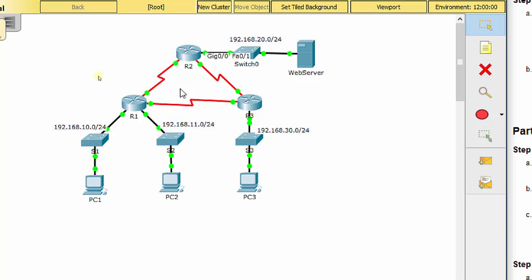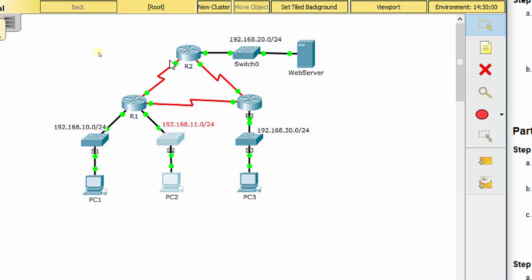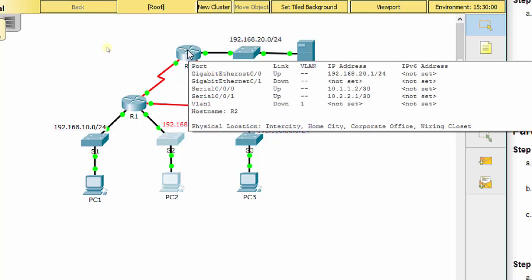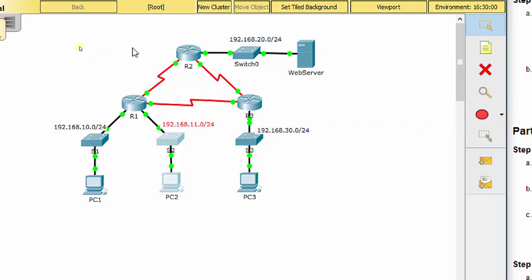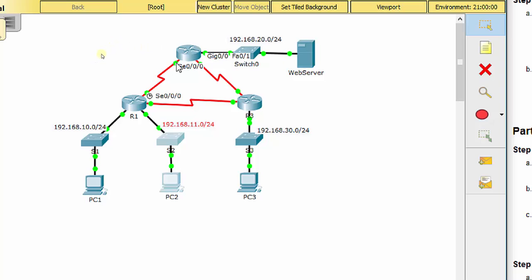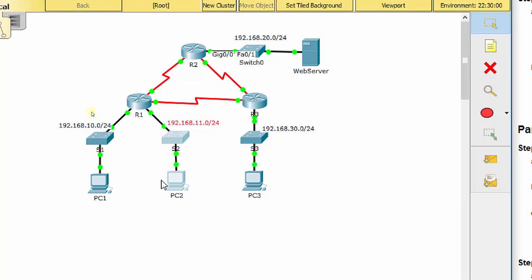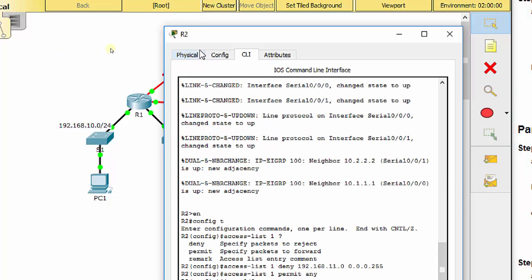If I'm applying it here on G0/0, and I look at where 11.0 is, my traffic is coming from here, going into R2. So it's already inside of R2 once it starts blocking this, before it comes out of G0/0. If we would have applied it on this serial interface, that would have been coming in from this bottom direction. So it's all relative about where your traffic is flowing from. So just keep that in mind.